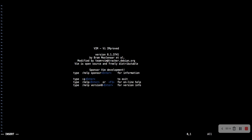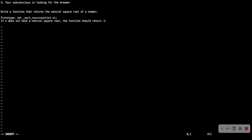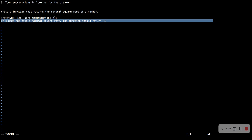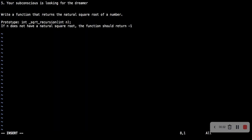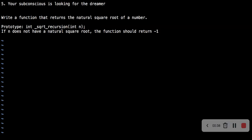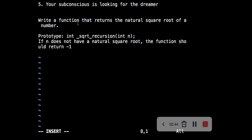Welcome to question five of 0x08c recursion. The question says we should write a function that returns the natural square root of a number. This is the prototype. If n does not have a natural square root, the function should return minus one.